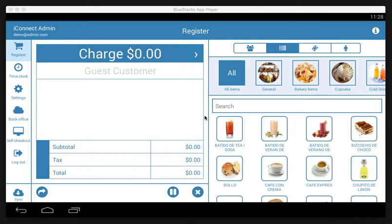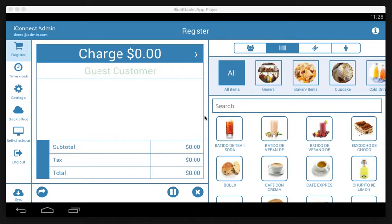Basically this will record how much cash is in the drawer so when the person who closes at night closes the drawer, they'll be able to see if there's any discrepancy in how much cash was opened, the sales throughout the day, and then how much was closed.